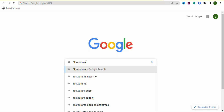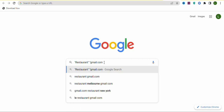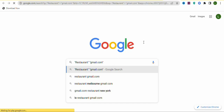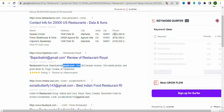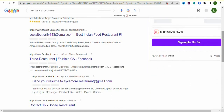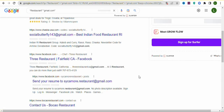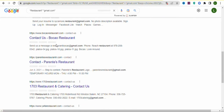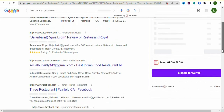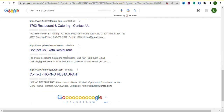After typing 'restaurant' in quotes, type another quotation mark and add 'gmail.com', then close it with a quotation mark. Press Enter to search. You'll see restaurant listings along with their contact email addresses and phone numbers. Scrolling down reveals many restaurants with their Gmail addresses — there are a lot of different restaurants and their emails available this way.